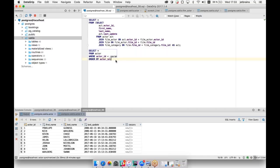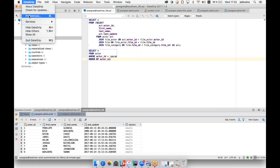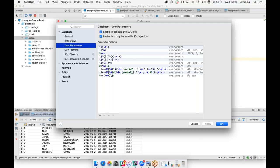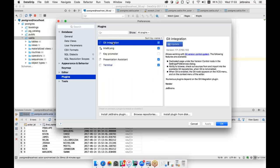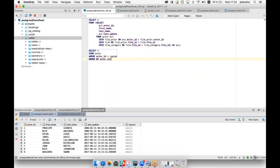Regarding version control system support: there is no VCS support out of the box, but there is support if you install the JetBrains plugin. Go to Plugins and find Git integration or a plugin for other VCS systems. Install it and use it from the IDE. We're going to write some blog posts sharing examples of using VCS with DataGrip.